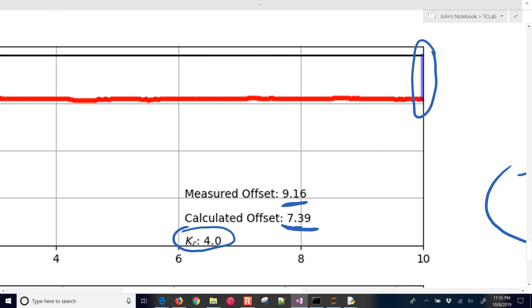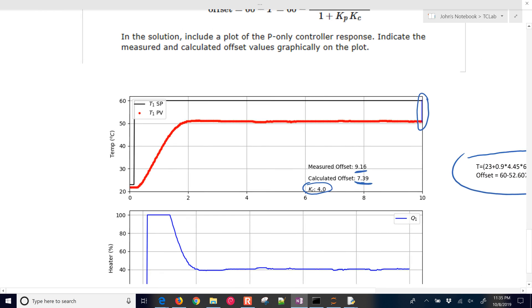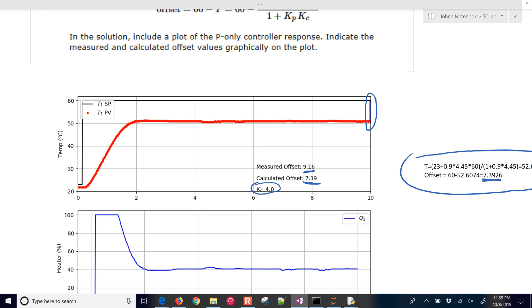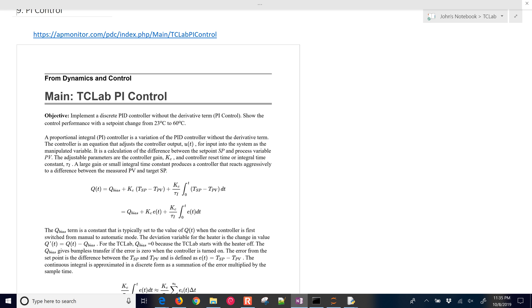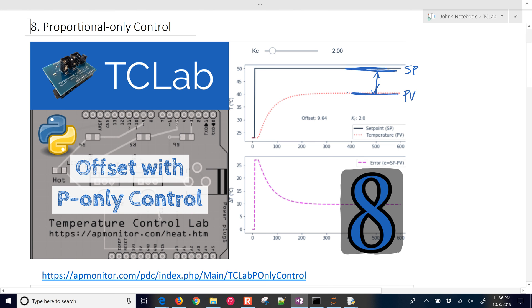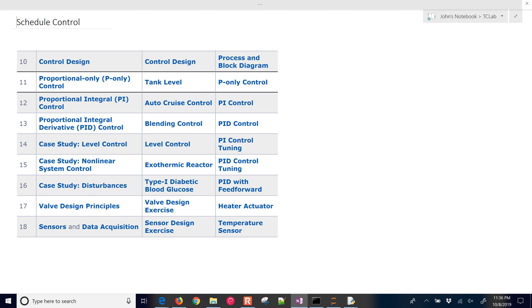So that's it for the proportional-only controller. We implemented a P-only controller. We observed some offset. We were able to calculate how much offset there was going to be with our first order plus dead time model in steady state. And just to give it a quick overview of what's coming up, if I go to the next one, I have a PI controller, and then we'll do a PID controller. And let me come back to the schedule.